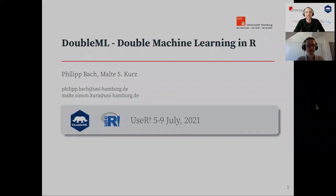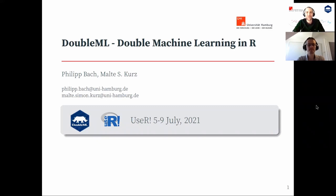Our next talk is about Double ML — double machine learning in R. Our presenters are Philip Bach and Malte Kurz from the University of Hamburg. They present joint work with Viktor Chernozhukov and Martin Spindler on estimation of causal parameters using machine learning, applied to a wide variety of models. Thank you to the organizers of UseR! 2021 for the invitation.